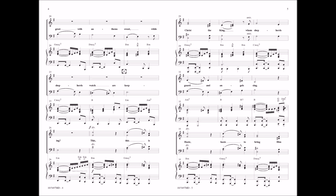This, this is Christ the King whom shepherds guard and angels sing.